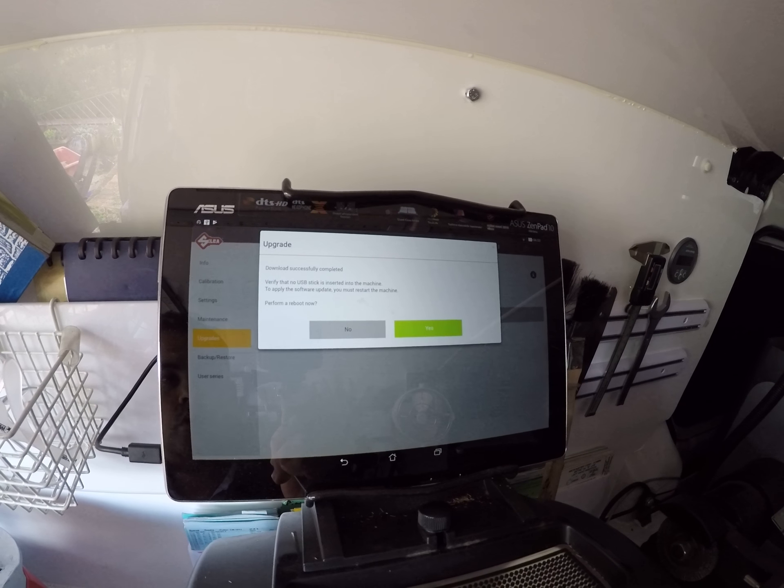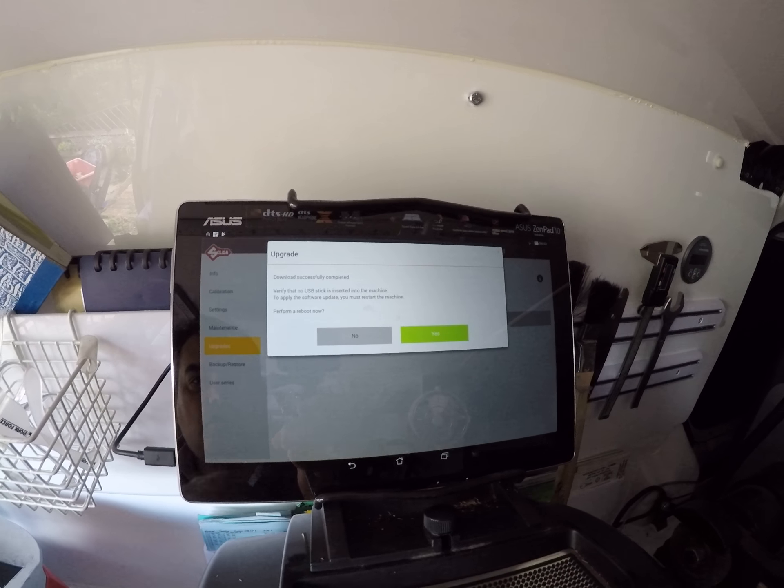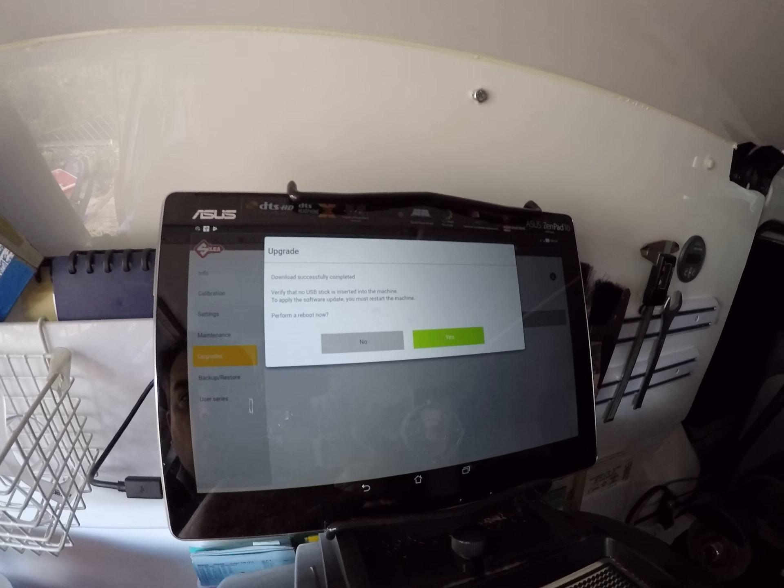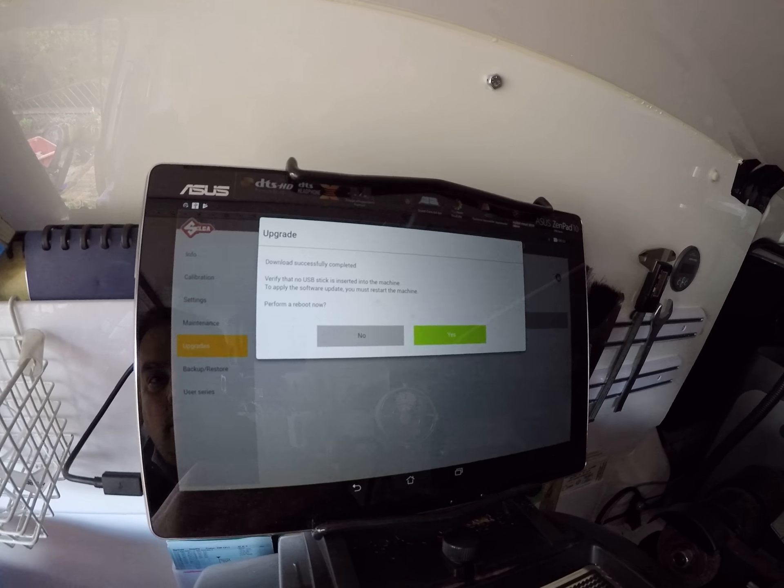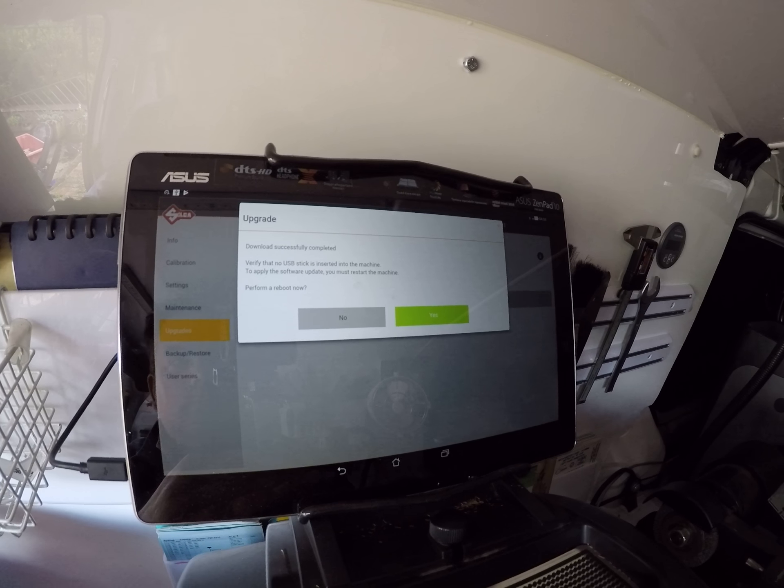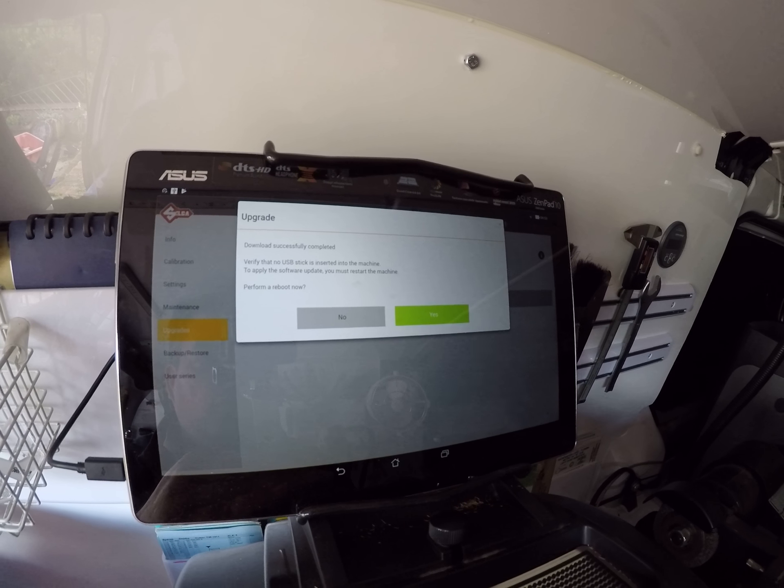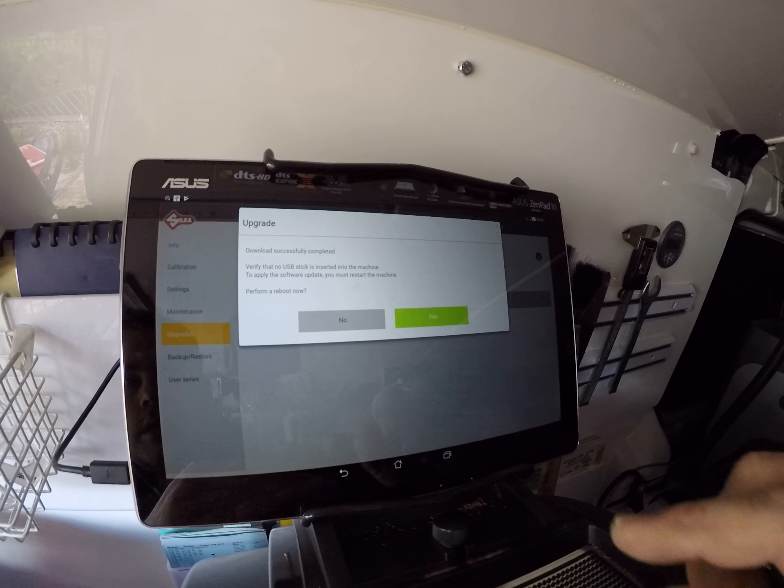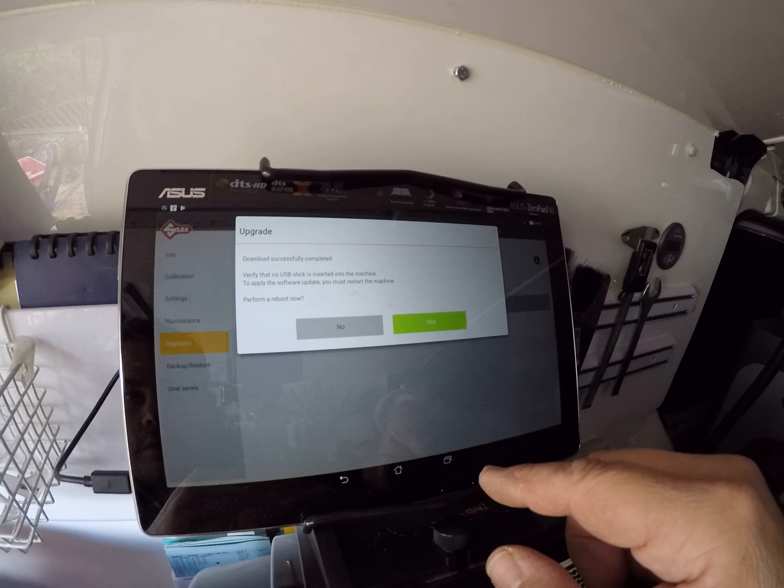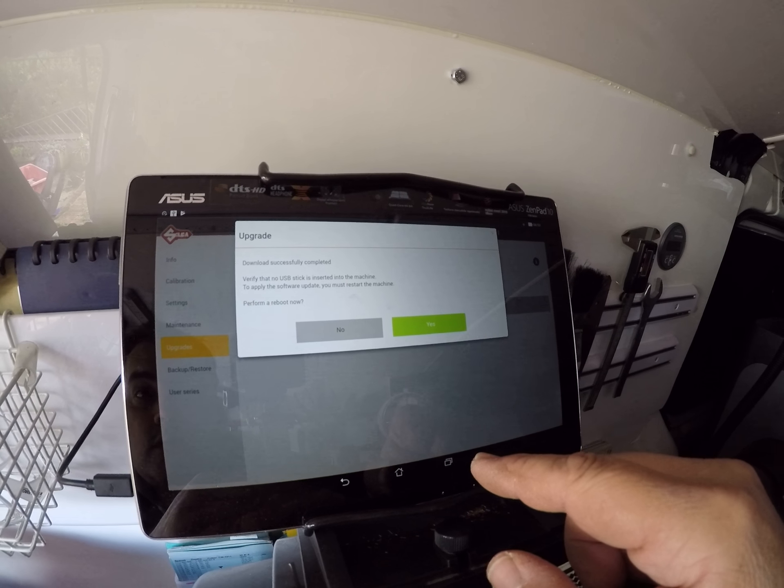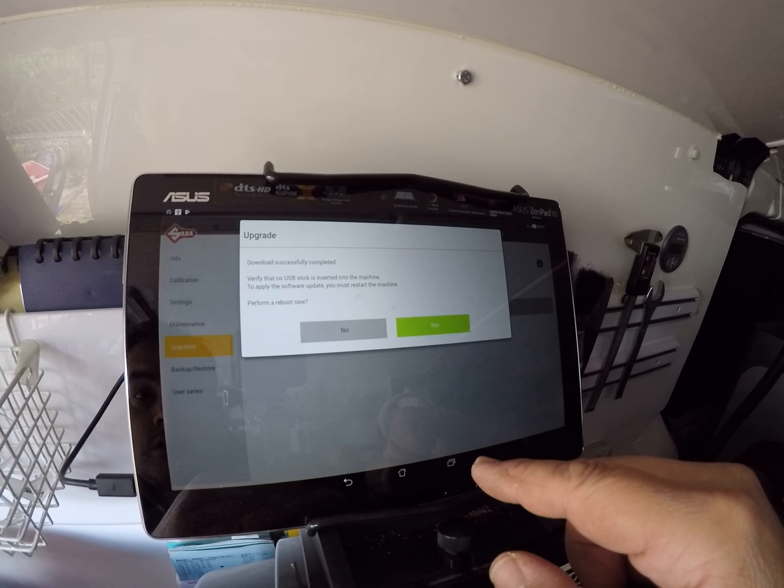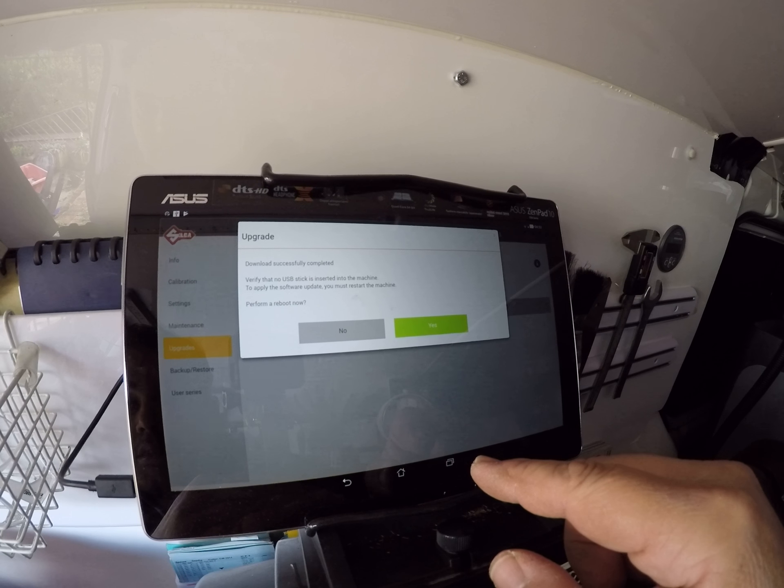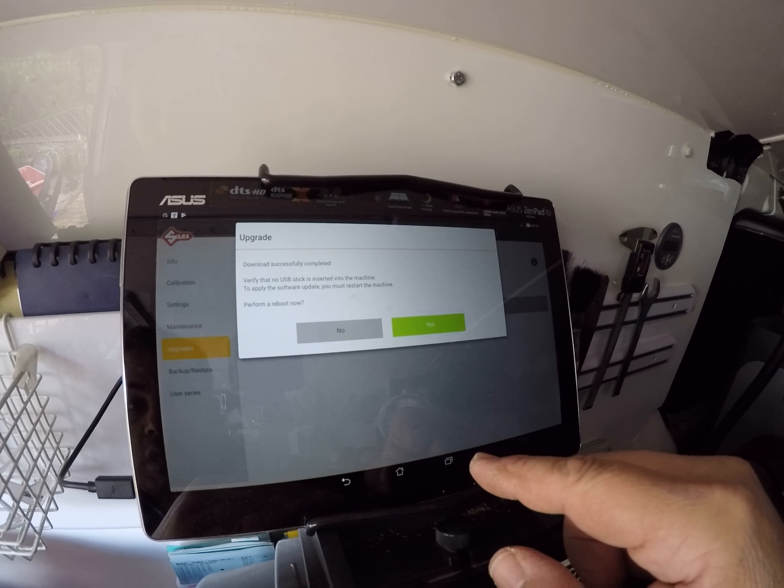Okay, so we're back. That was really quick - the download didn't take long at all considering we don't have much Wi-Fi. Download success. Do you verify that no USB stick is inserted into the machine?